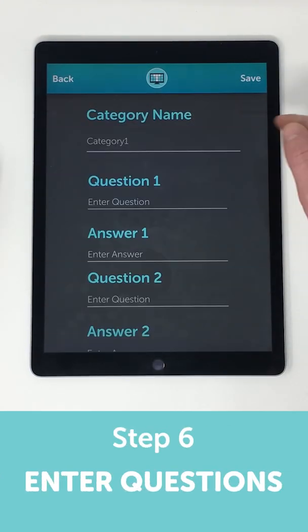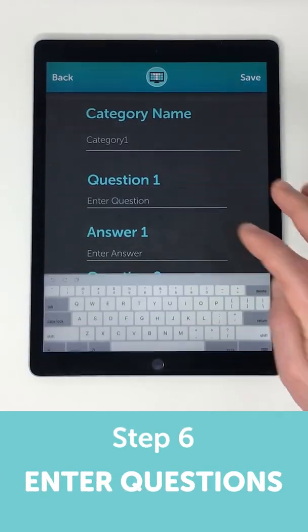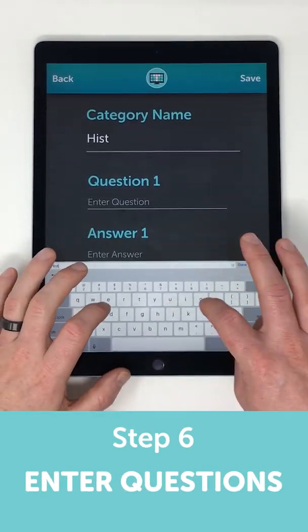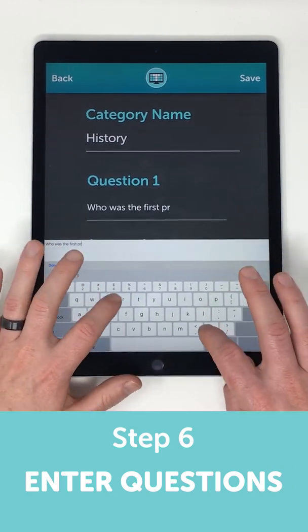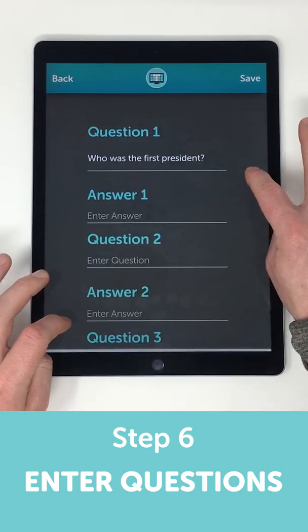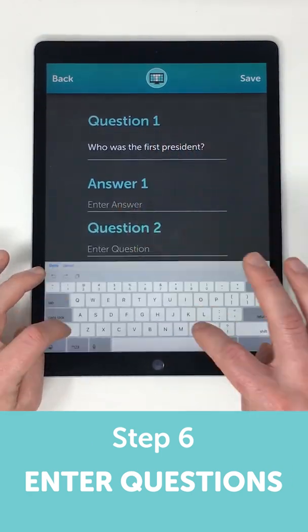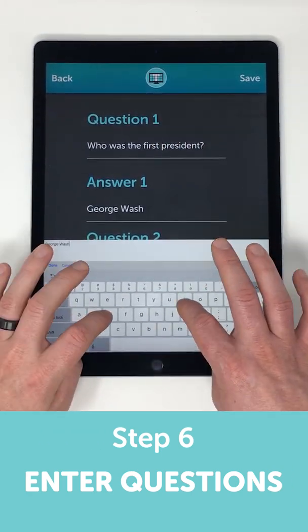Next, let's add in our game content. Let's start with a simple question like, Who is the first president? And we'll put in the answer, George Washington.